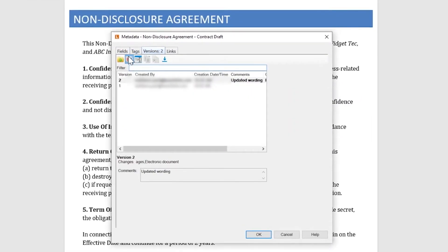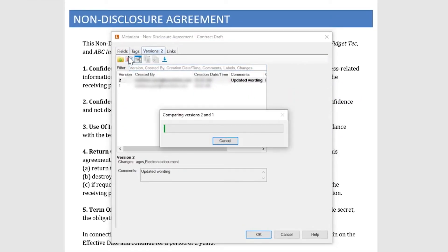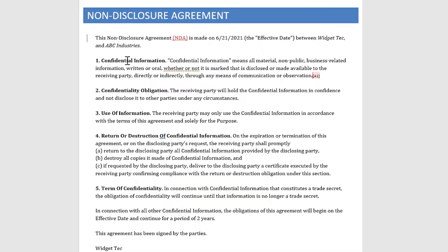These versions can be viewed, compared in Microsoft Office, or reverted to by authorized users.